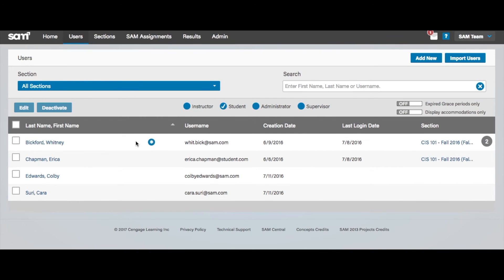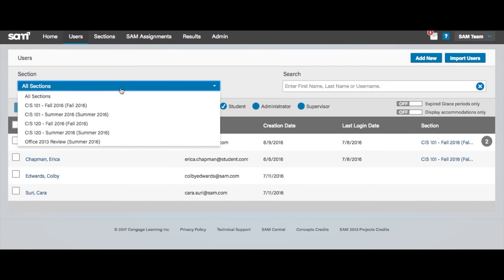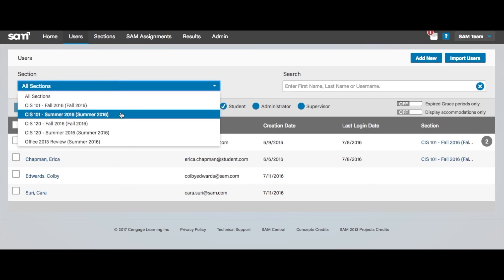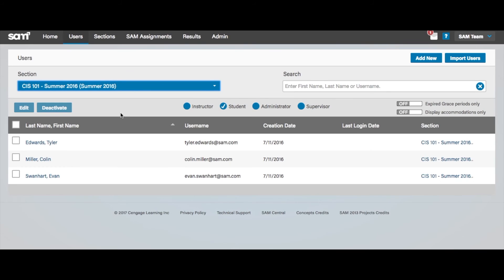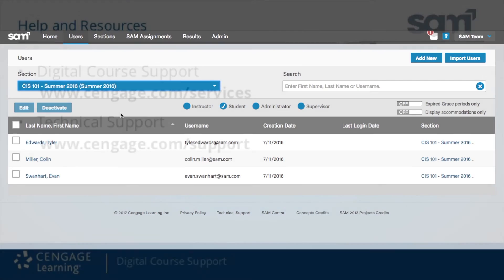Once your import is complete, you can edit your course section to view the enrolled students and make necessary changes. You can now inform your students of their new SAM account usernames and passwords. Let them know that they will still need to log on to SAM and enter their individual student product key codes to activate their accounts.